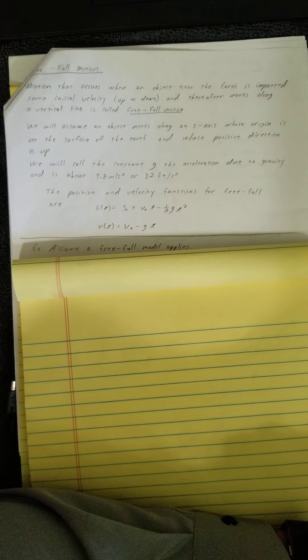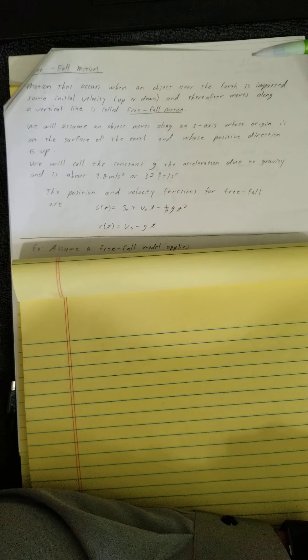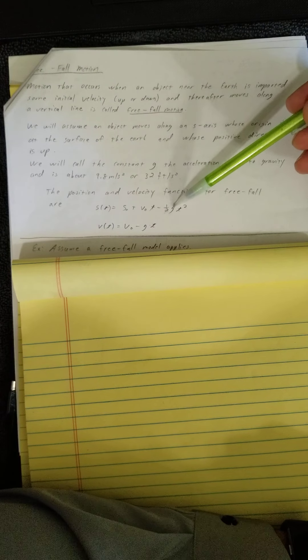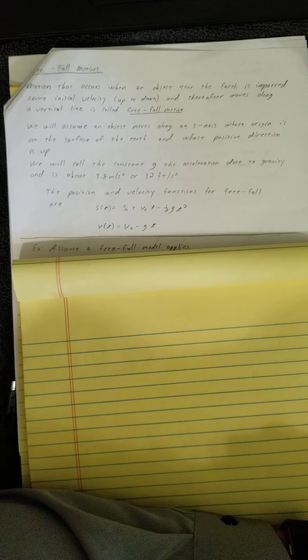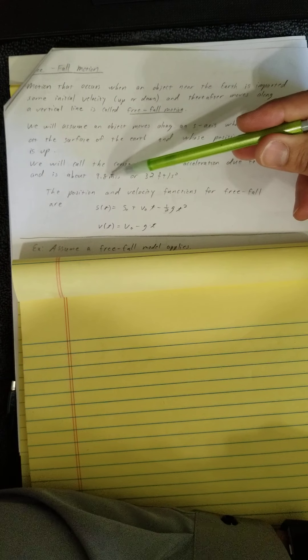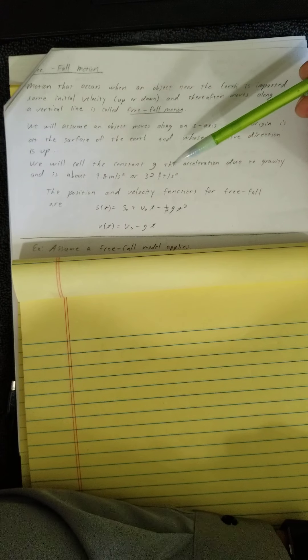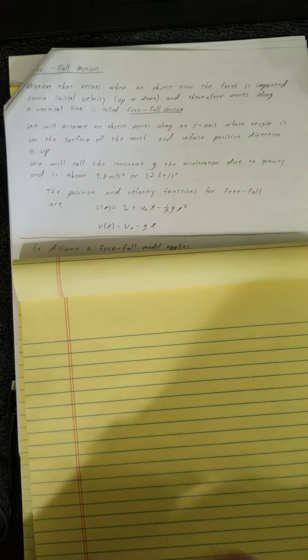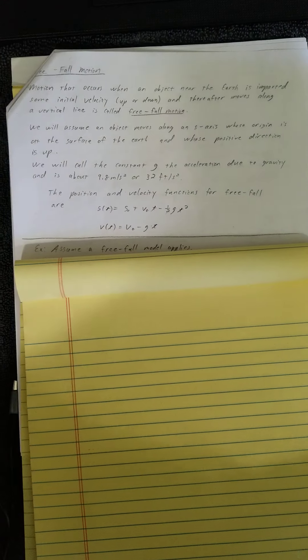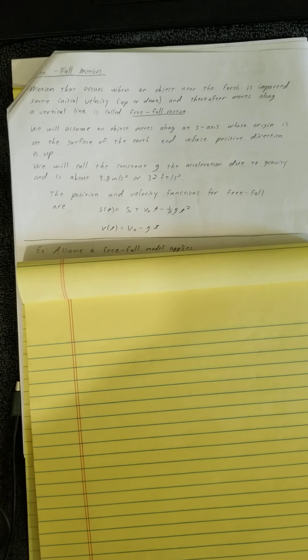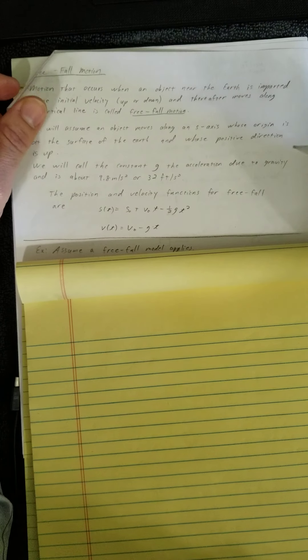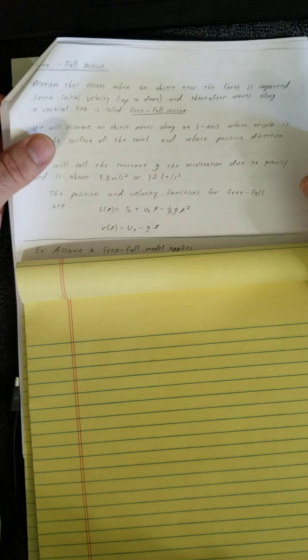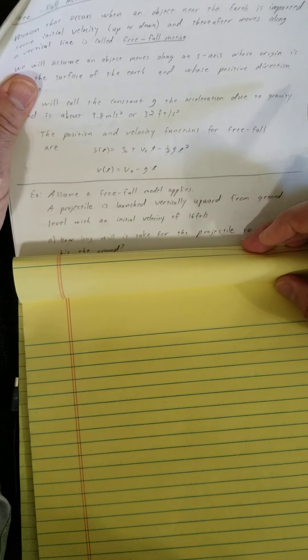This looks like the same equations we had earlier, which they really are. We are just using g instead of a. Because if the acceleration is 9.8 meters per second squared or 32 feet per second, that is constant acceleration. So let's keep this in mind and look at our first example here for free fall.